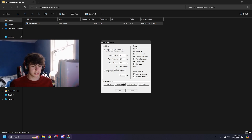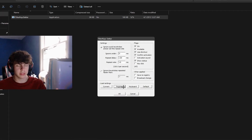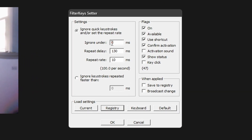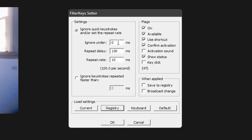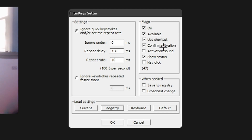Once the app is open, it's going to look something like what I have on my screen. You're going to want to change it to match my settings: Ignore Under is 0 milliseconds, Repeat Delay is 130 milliseconds, Repeat Rate is 10 milliseconds. For flags, you're going to have: Available checked, Use Shortcut checked, Confirm Activation checked, and Show Status checked.